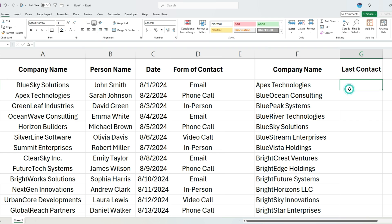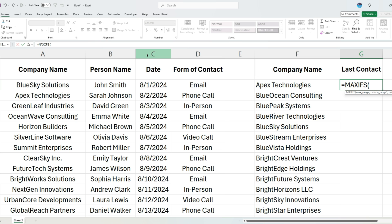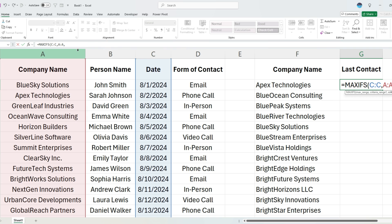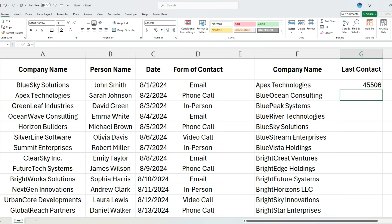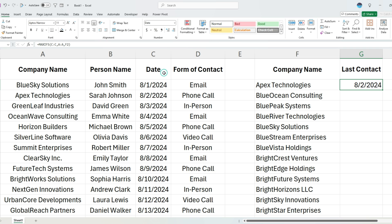I can do this easily using the MAXIFS function. This is going to get me the maximum value within a range. I'm going to specify the date that I'm looking at, and my criteria is just going to be the company name. So this is going to be equal to this value. So I'm going to look for a match. The formula returns a number, but I can convert it into a date. I'm just selecting short date. So that tells me August 2nd, 2024. I'm going to copy this down.